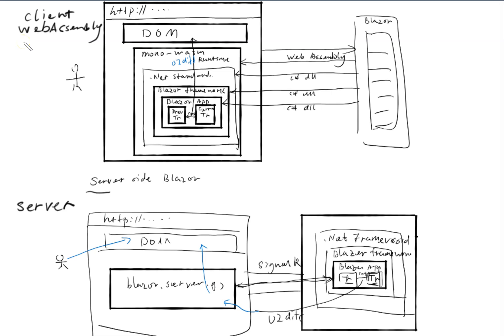Hello everyone. Today I want to create a video to help you guys choose which hosting model we should choose from. There's client web assembly and server side hosting models.